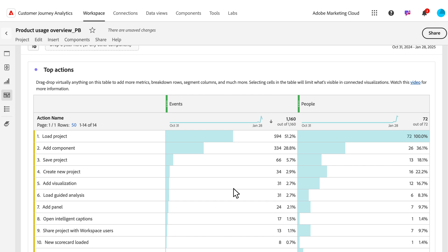We are excited for you to use this latest feature in CJA, and would love to hear your feedback on additional tracking elements and enhancements to help you manage your CJA instance. Thank you.